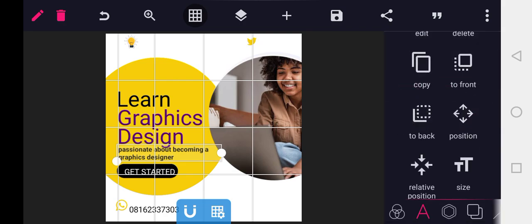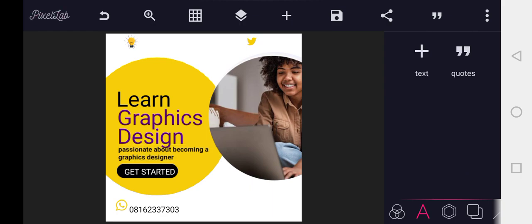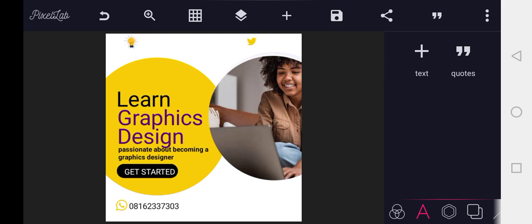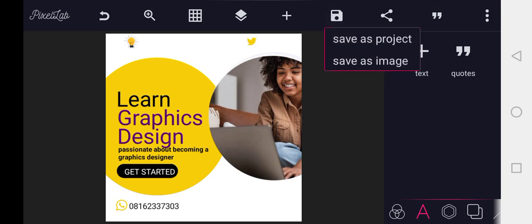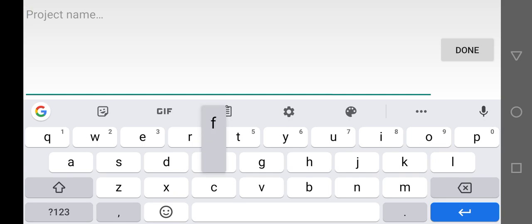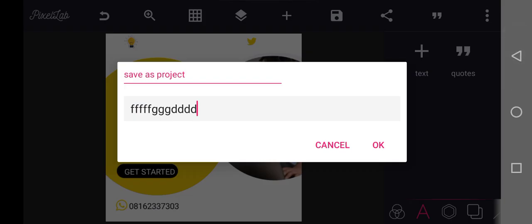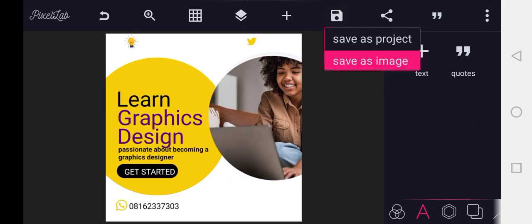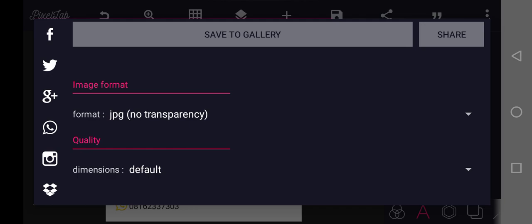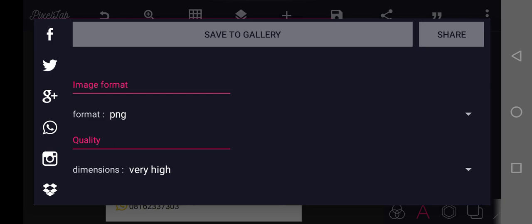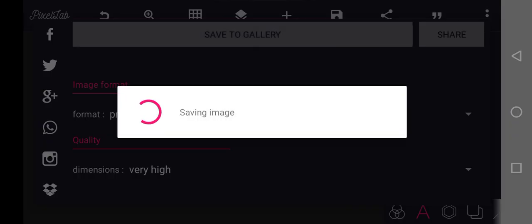So this is how to design a simple social media flyer. You can add other things you would like to add in the design. After which, click on your save icon — here is the save icon. Save as project first. After saving as project, you can save as image — save as PNG. Set the dimension to very high or ultra. Then click save to gallery.